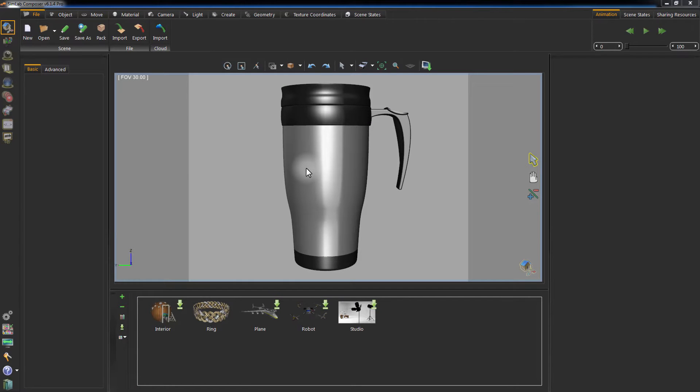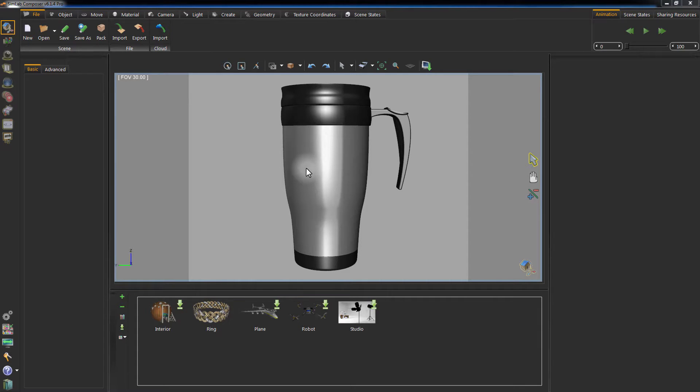In this tutorial, we are going to talk about creating a Decal, which is one of Simlab Composer's prominent features.